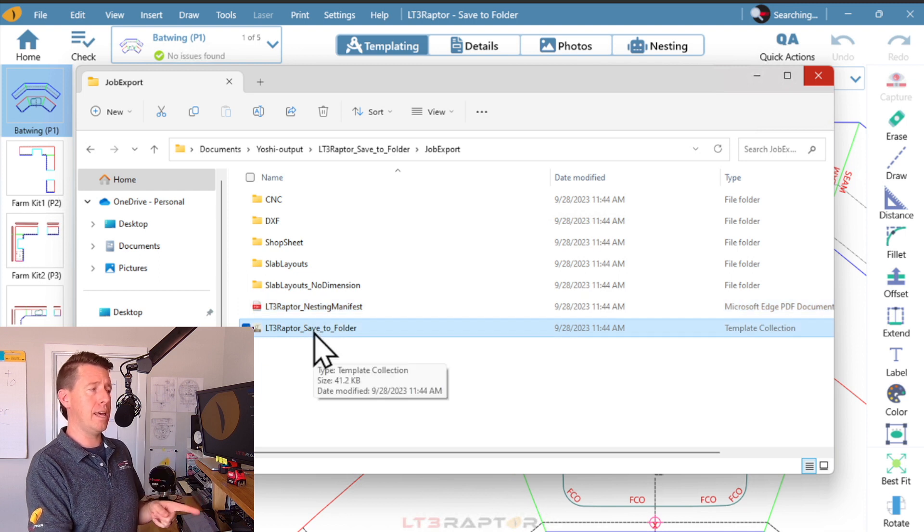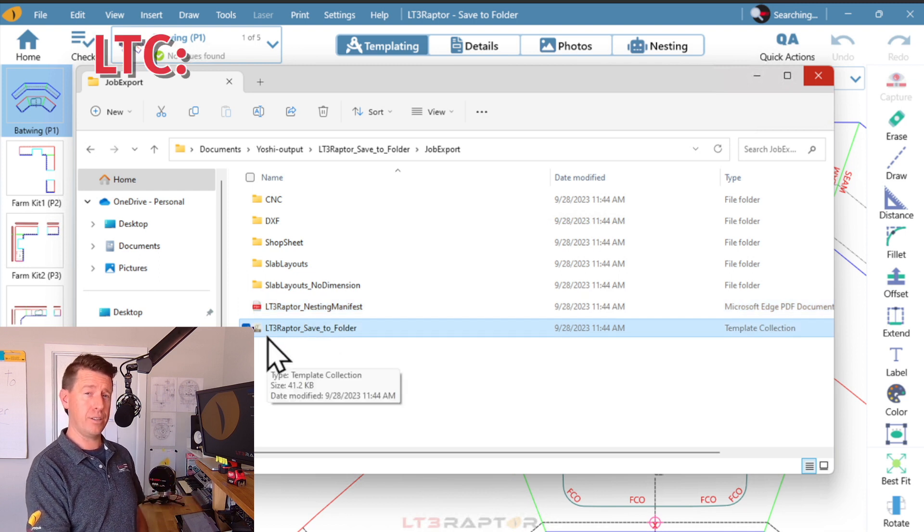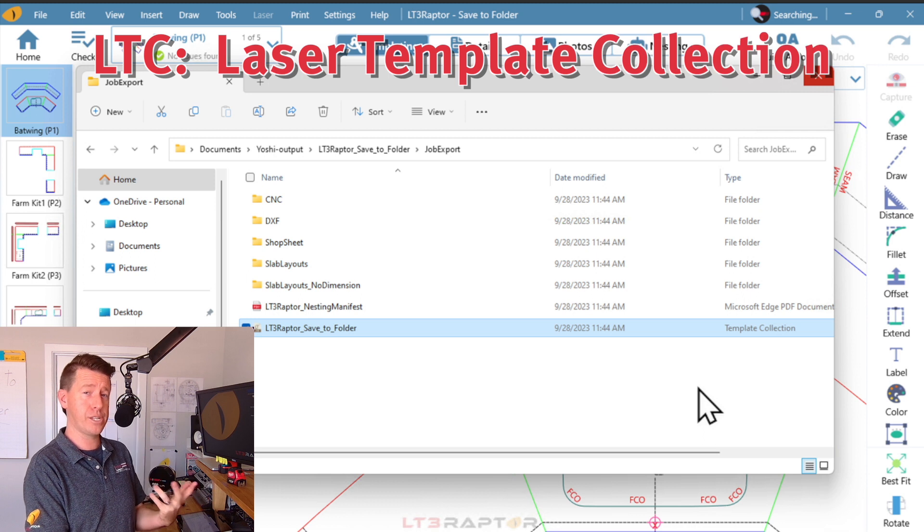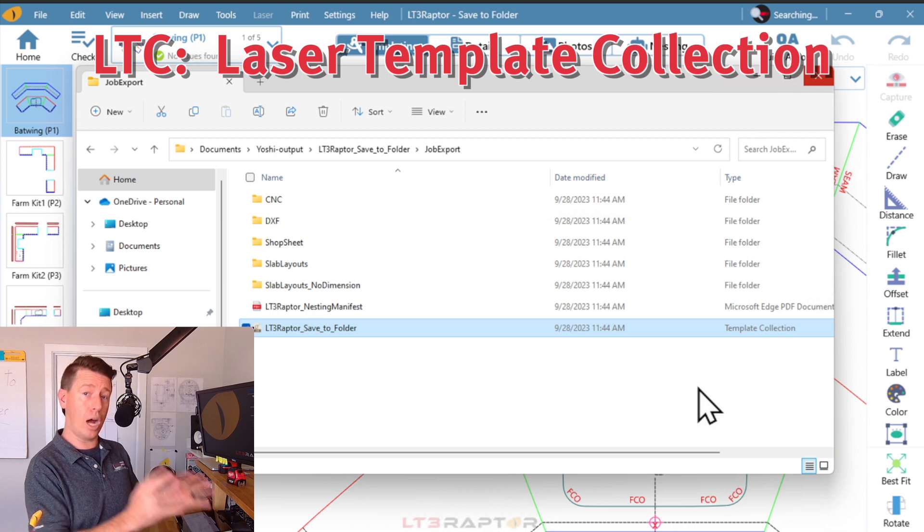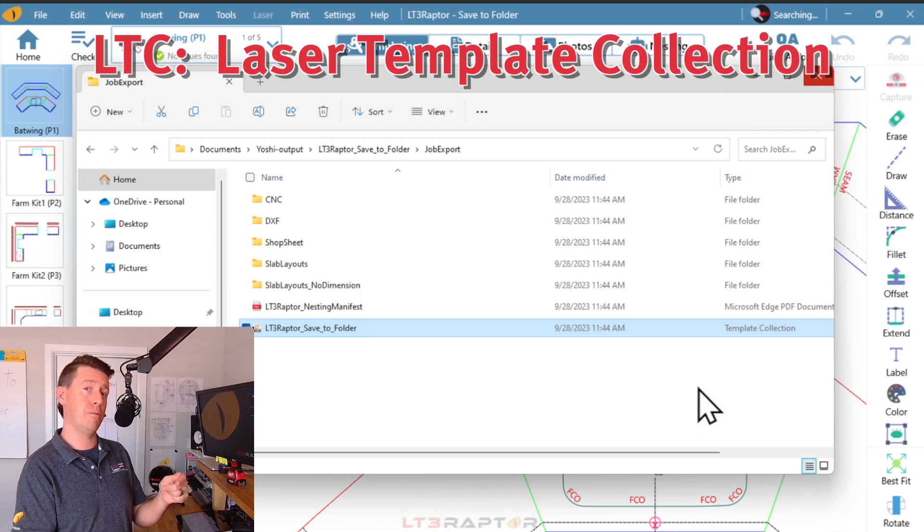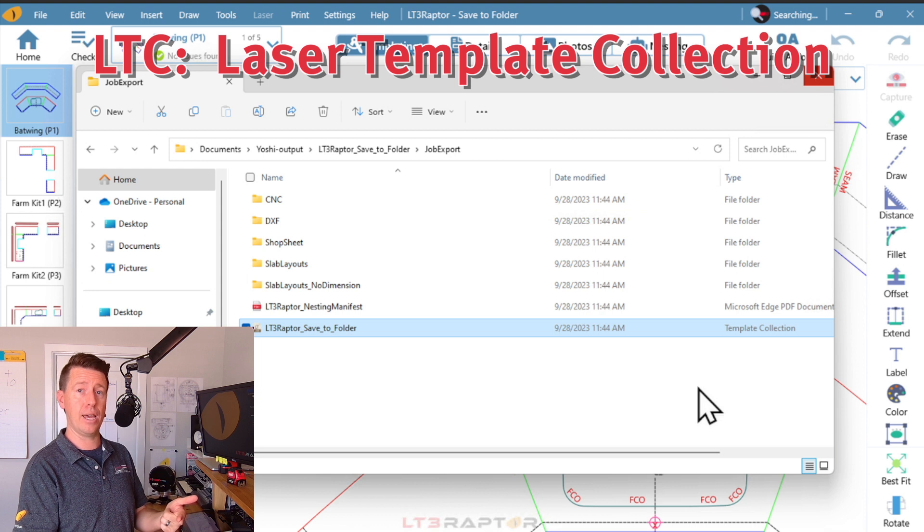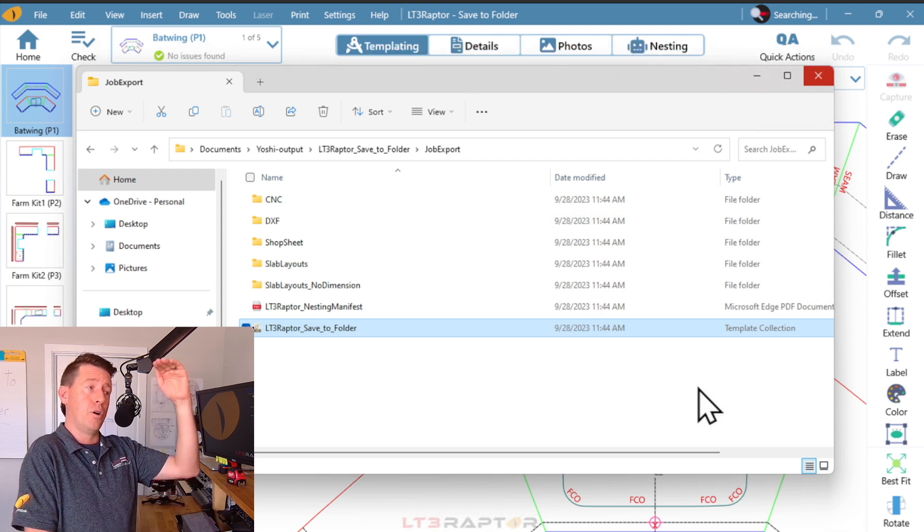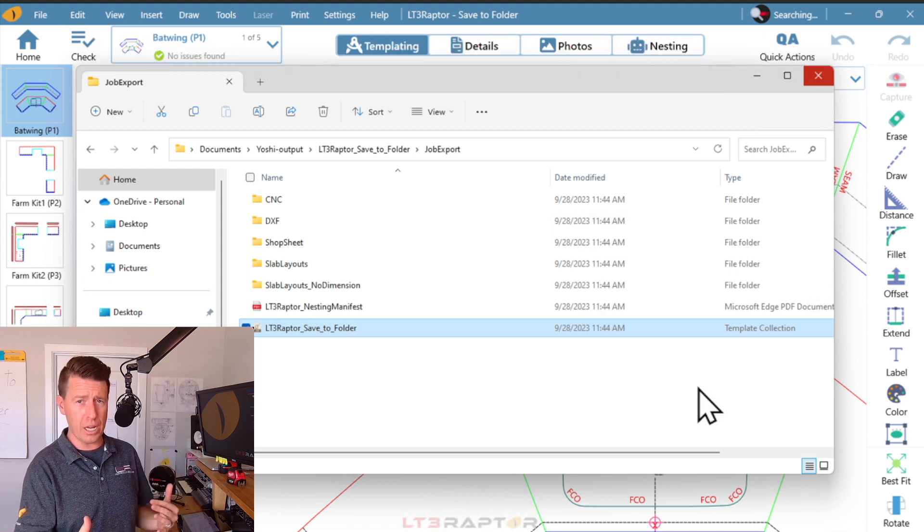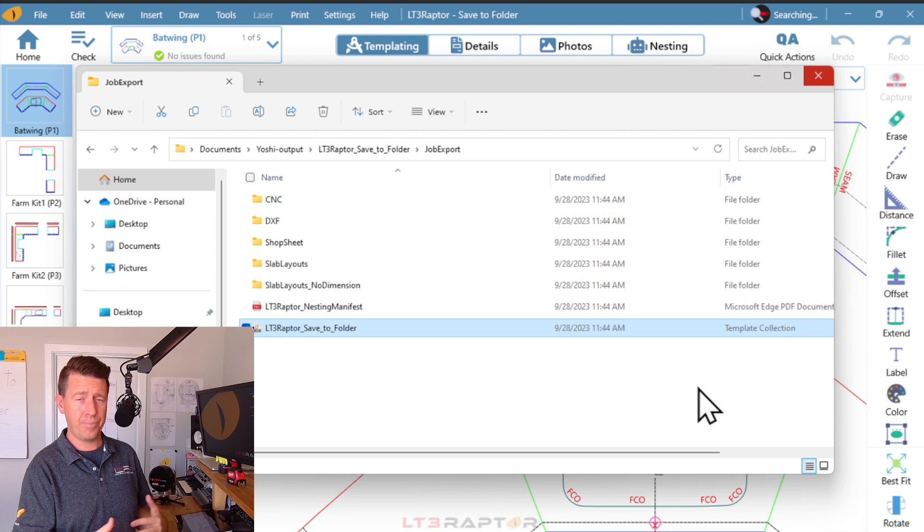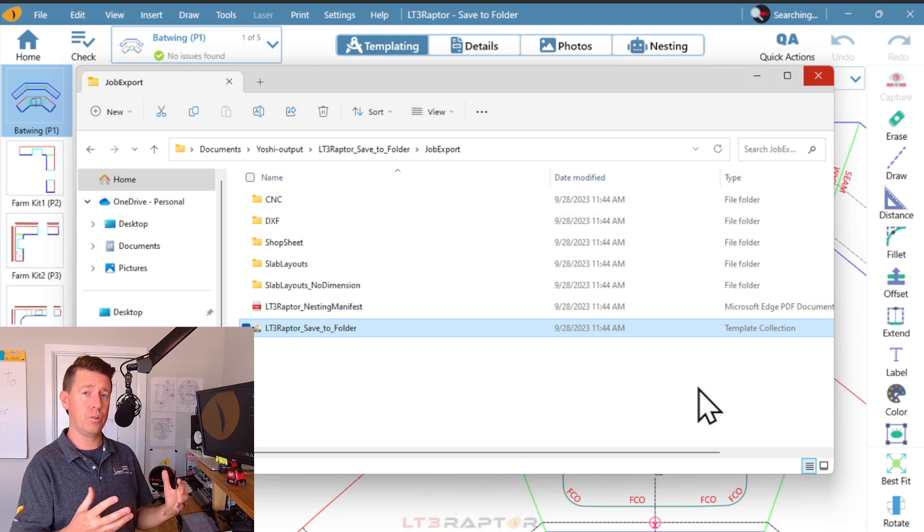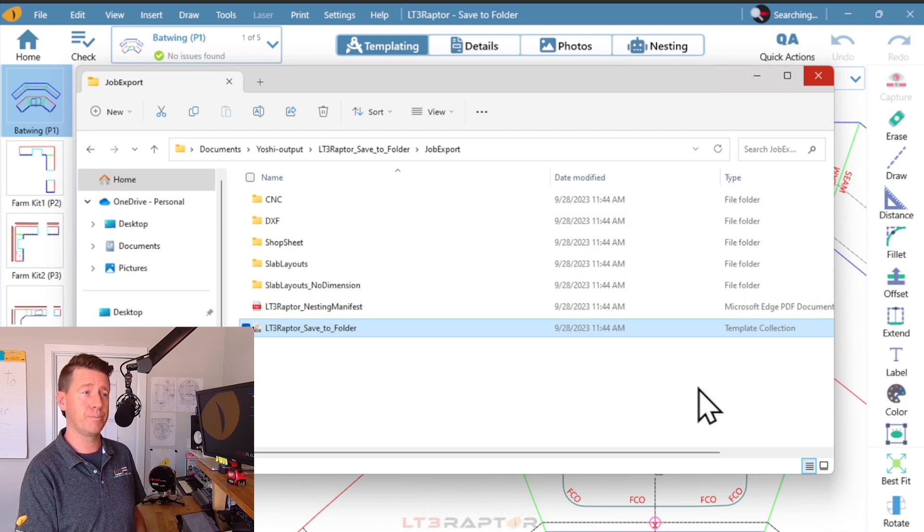And then I have our LTC file. This is our Laser Template Collection. This is the project file for LT3 Raptor templates and the exports. So that's an overview of all the different kinds of things we can export. We think this is going to be helpful as you do your work. Thank you.